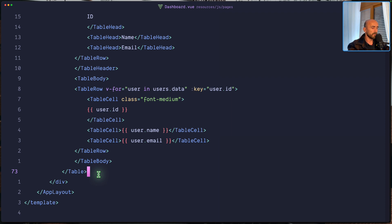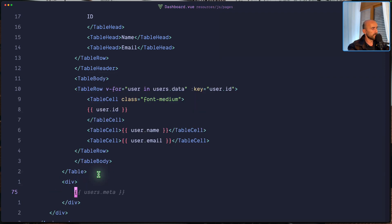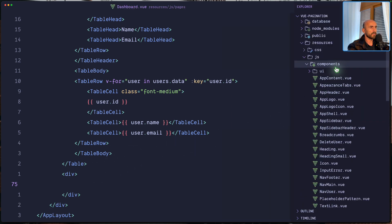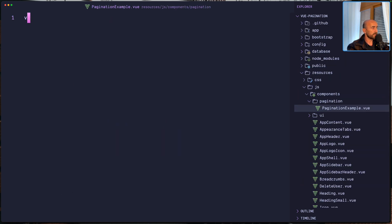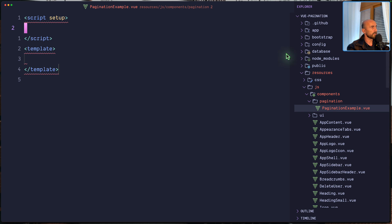After the table, I'm going to add a div. And in this div, I'm going to add the pagination. For that, let's create a component inside the components directory. I'm going to create a pagination directory, and here I'm going to create a PaginationExample component. Let's say vsetup here. And I want to have a link.ts.